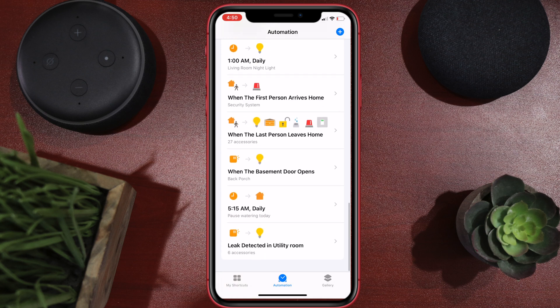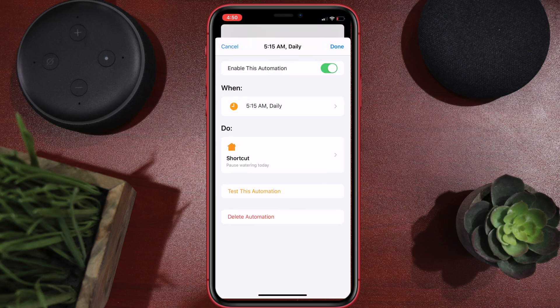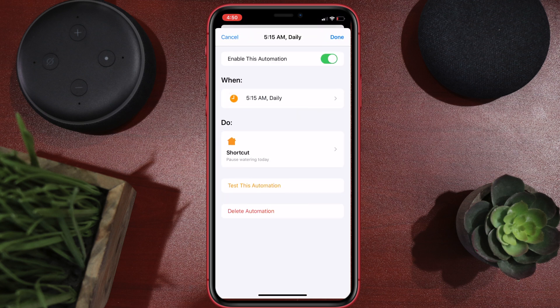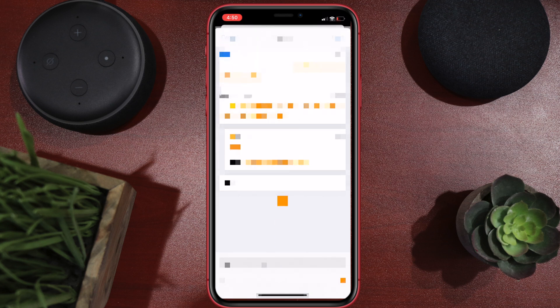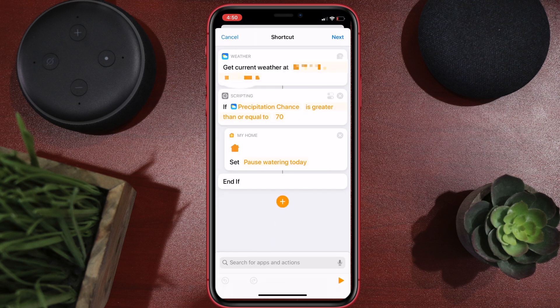So at 5:15 daily, it's going to run the shortcut. It gets the weather at my current location — I'm blocking that out for privacy. And then I'm scripting: if precipitation is greater than 70%, it's going to pause it today. That's it. It's very simple — it runs automatically, I don't have to do anything else.